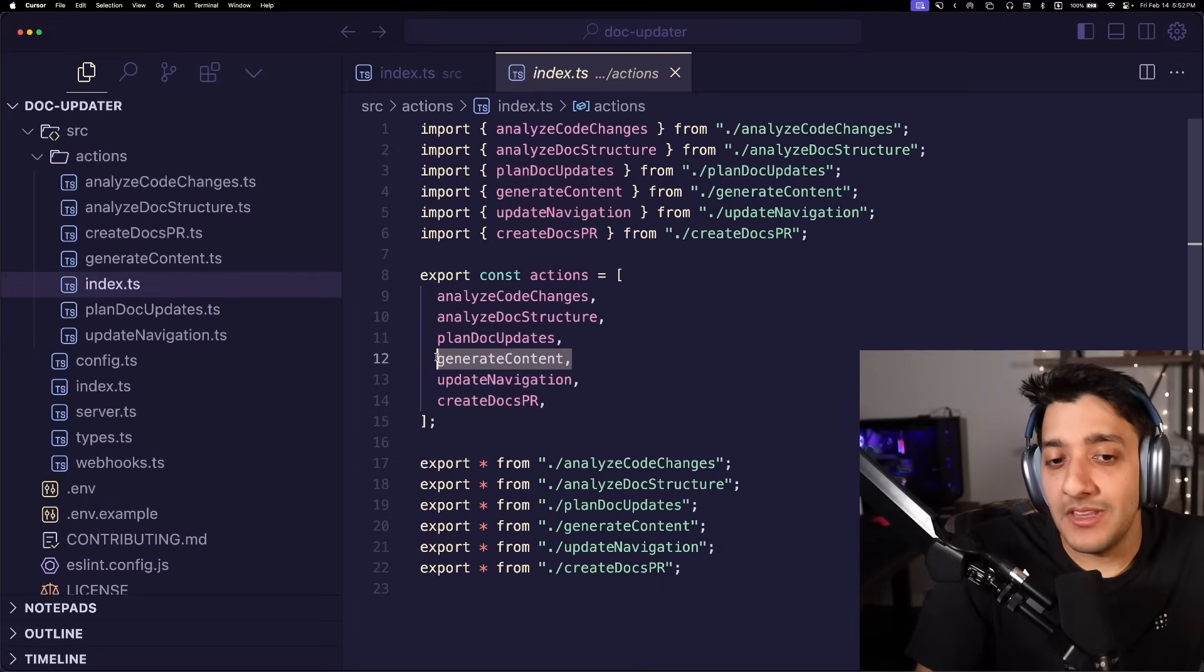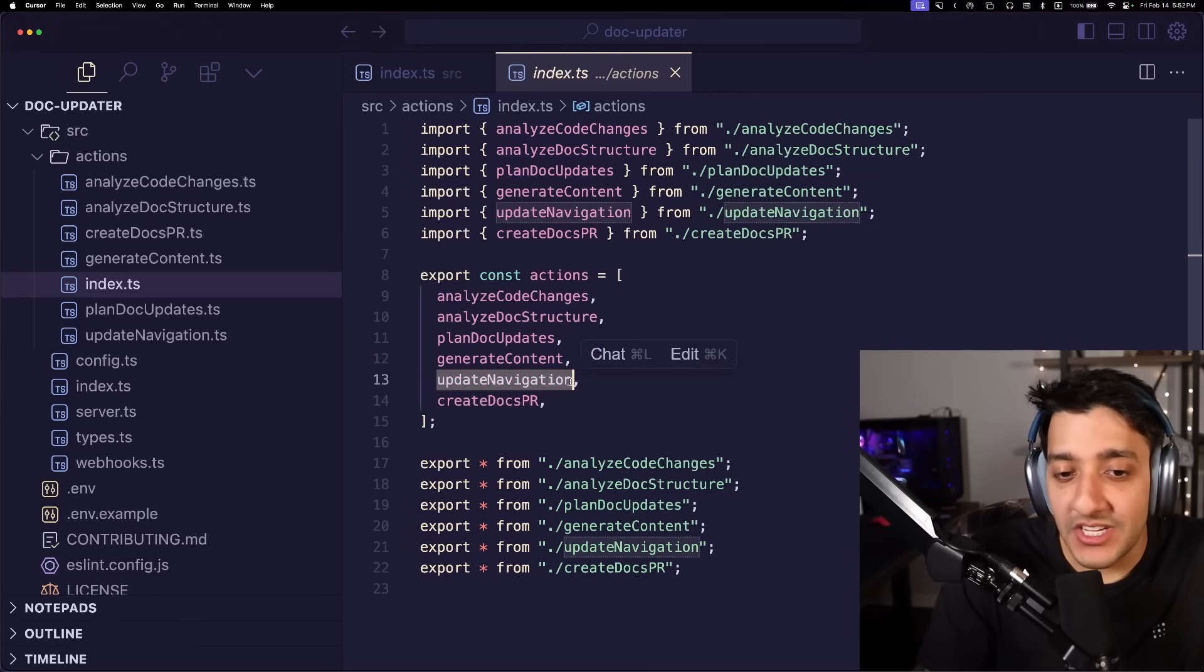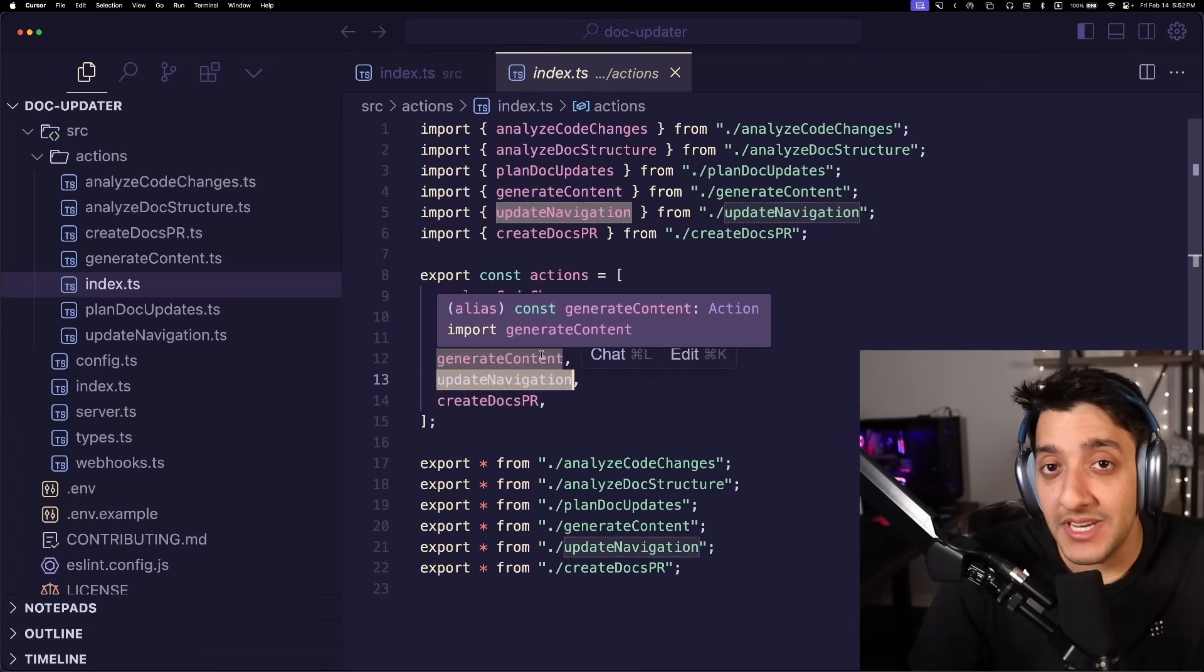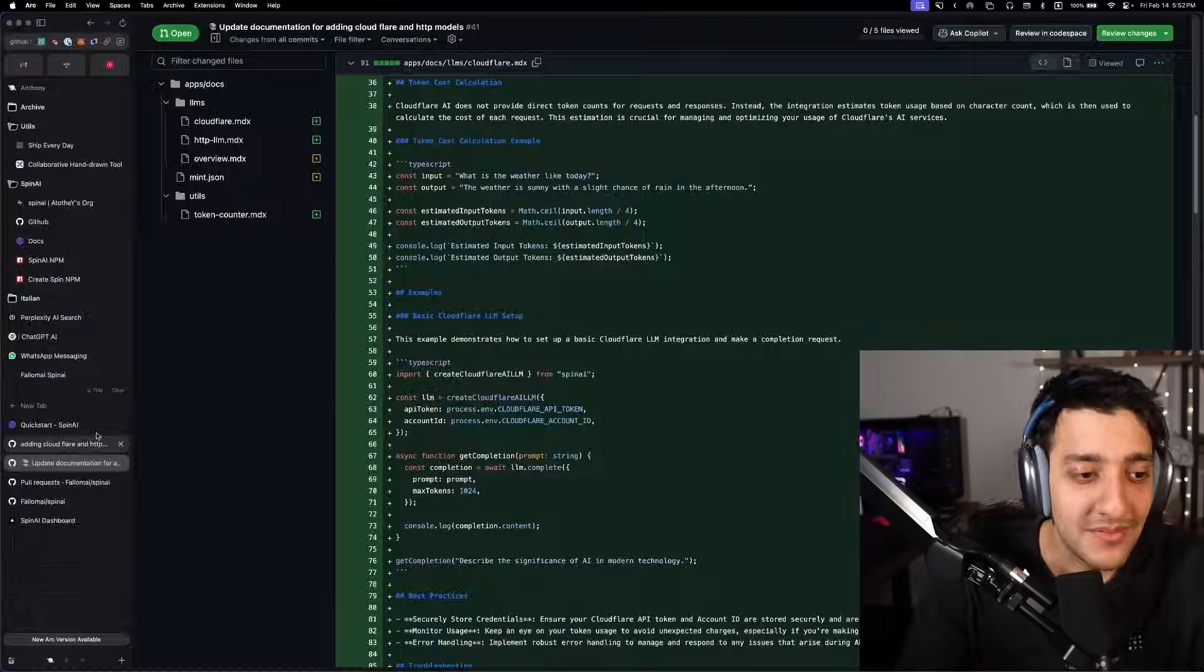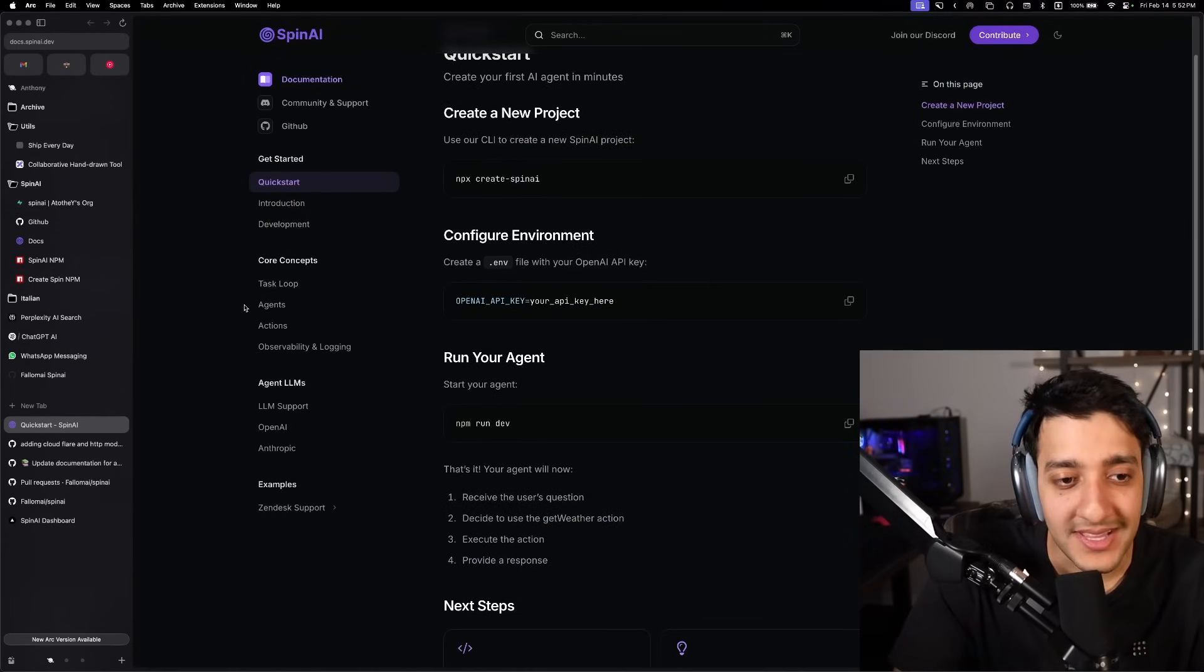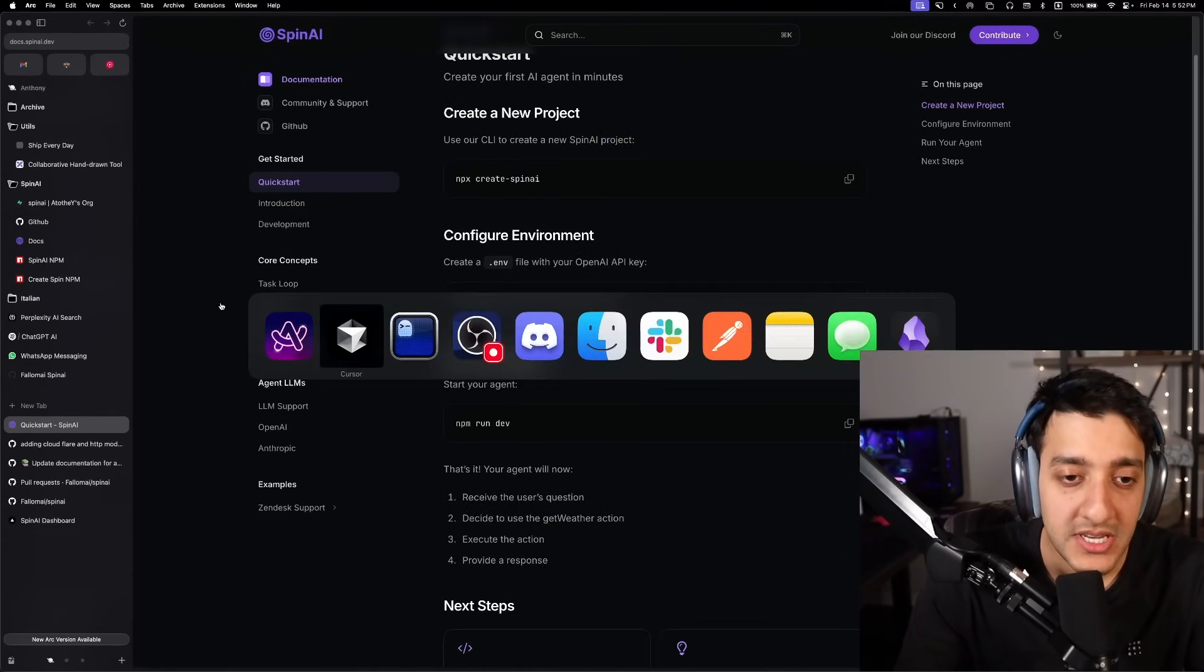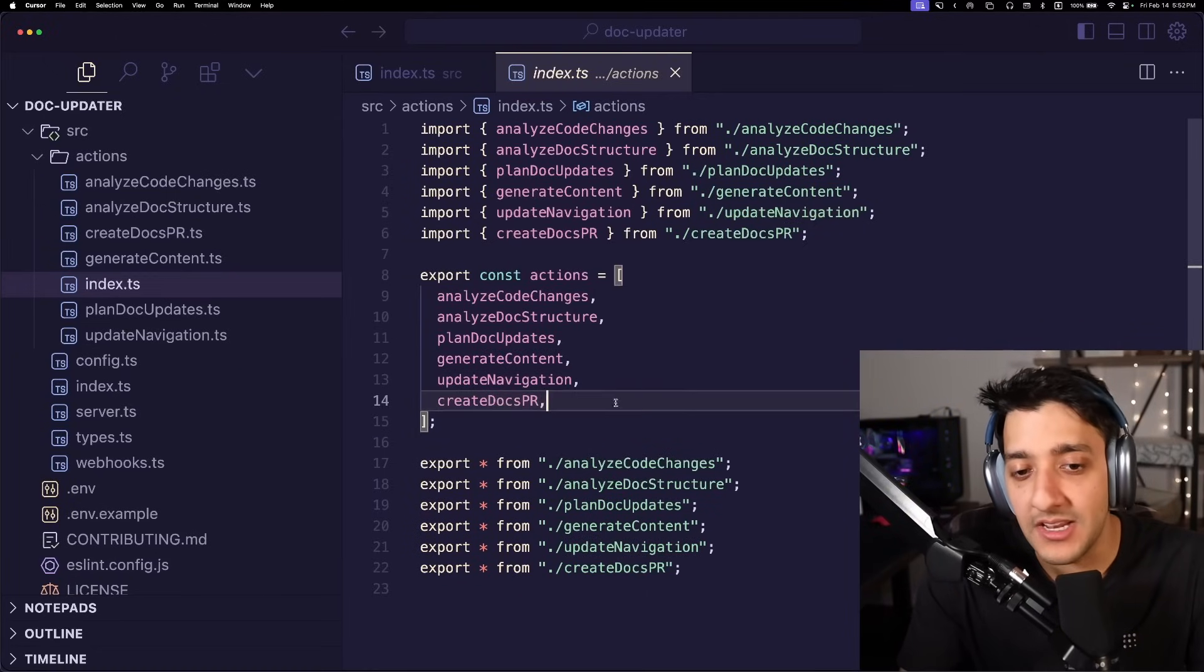Then we generate the new document data. We update the navigation. This is specifically for Mintlify documentation because they have a mint.json where you sort of what you want on the sidebar bar and the actual structure of the documentation. And then after that, we create the PR.